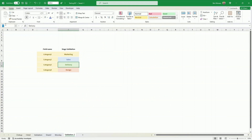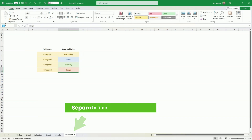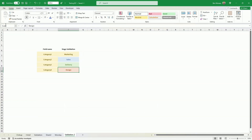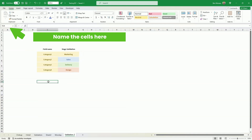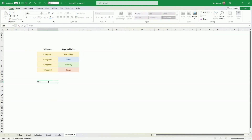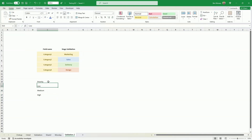First, I create a tab where I will put the fields that will be validated. So here I put a category of tasks — there are four categories — and I name each one from category one to category four. Then I create three fields for the priority: low, medium, and high. So we can put that aside and later on we will use them to validate our fields in our task list.